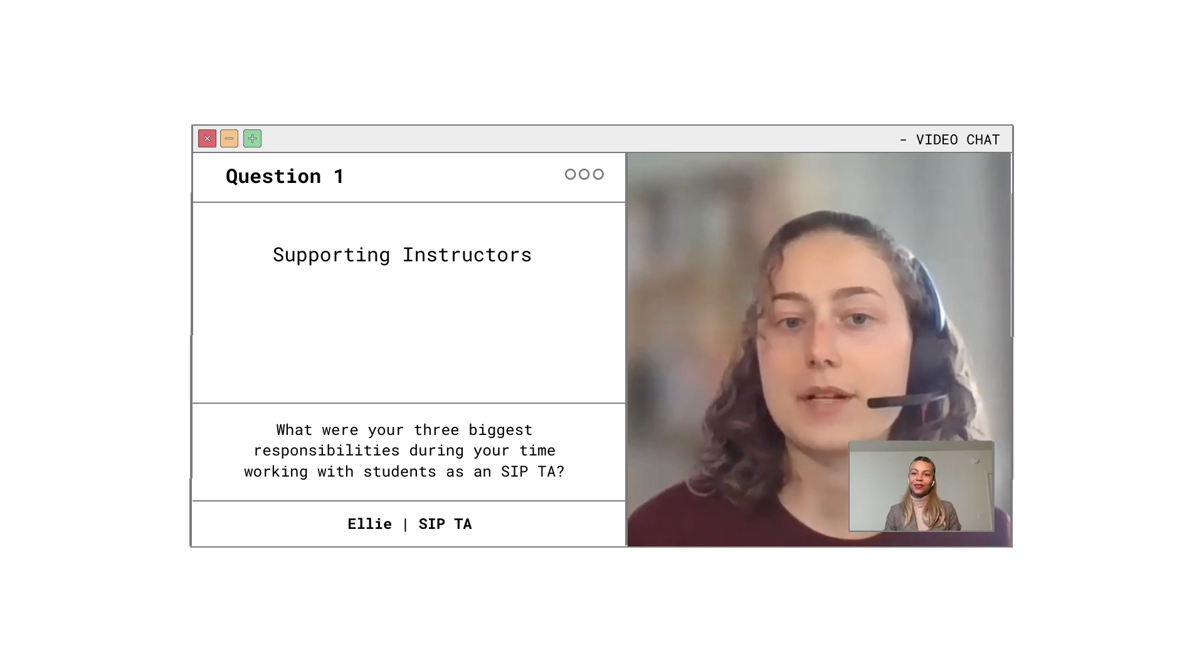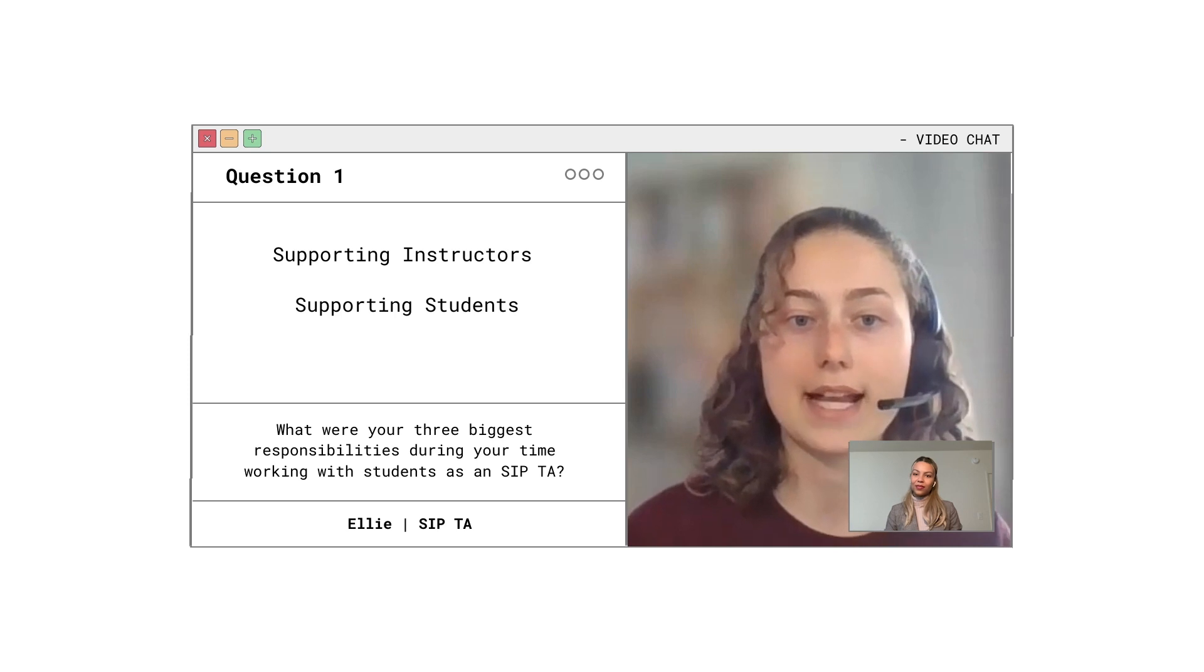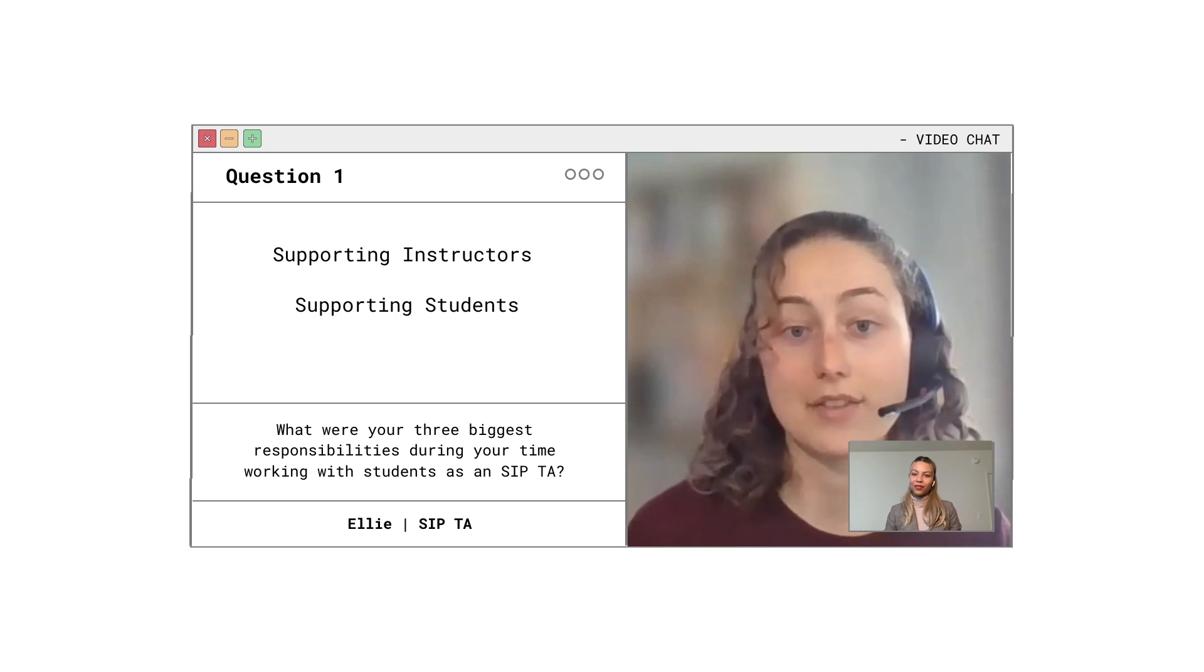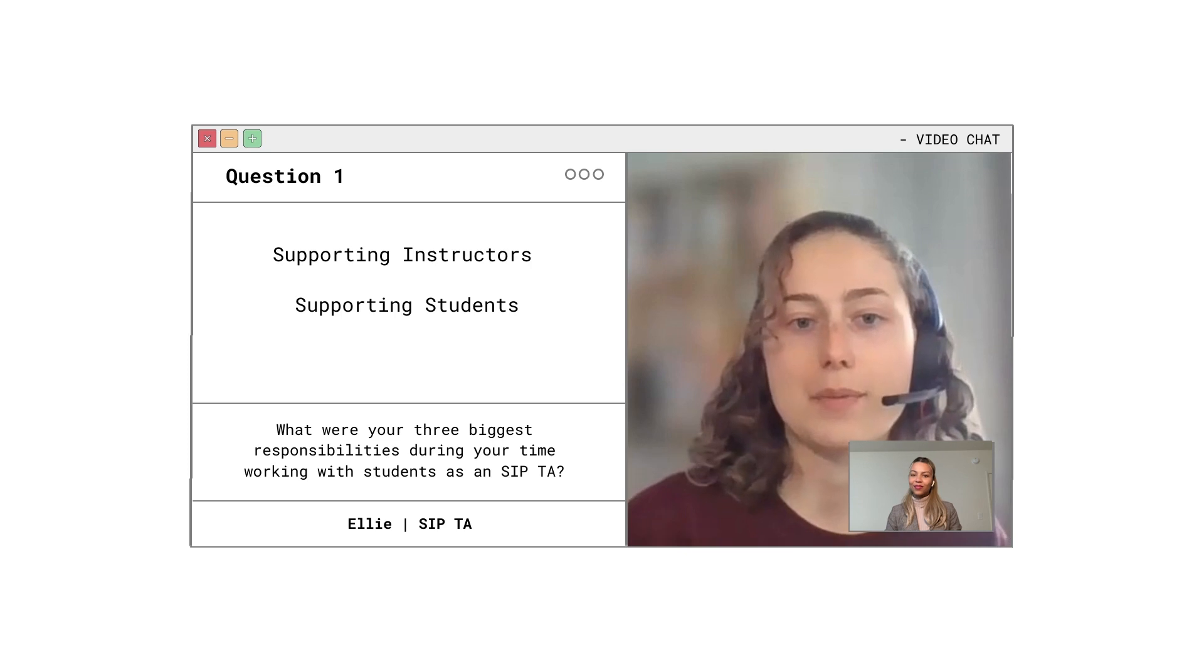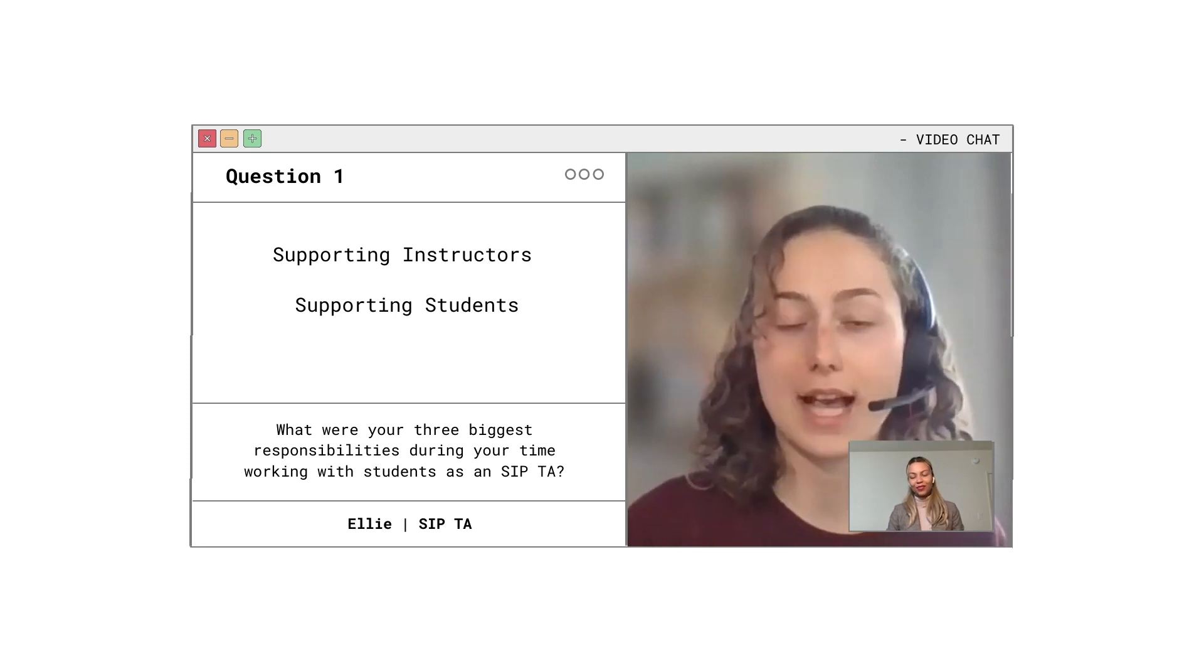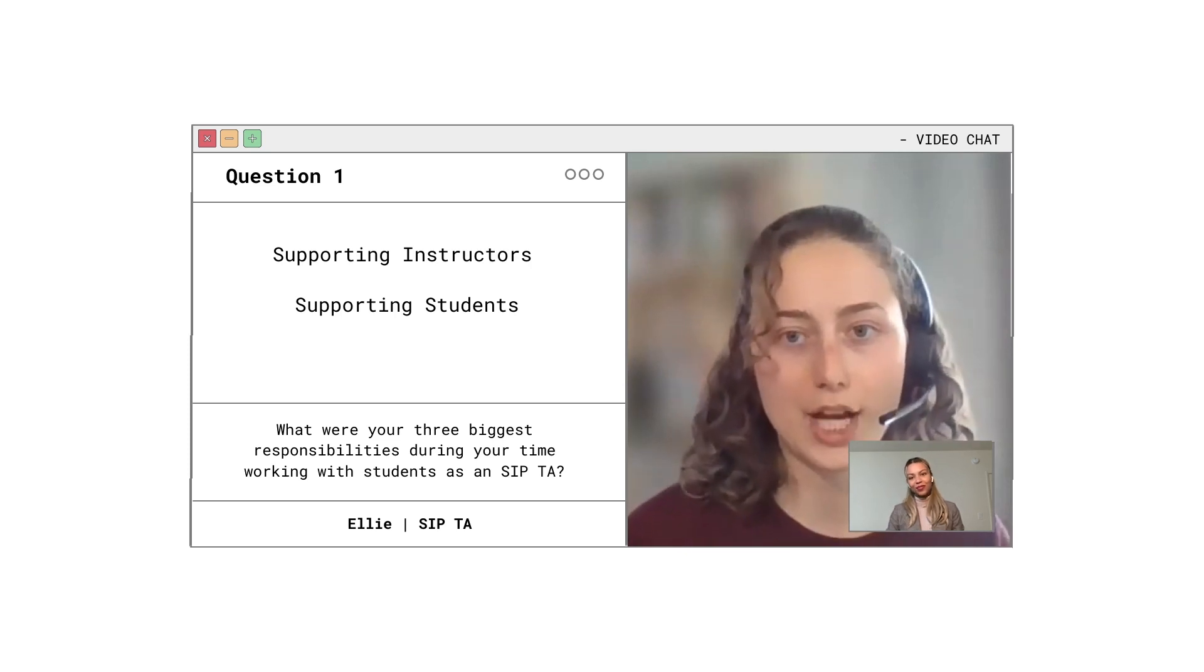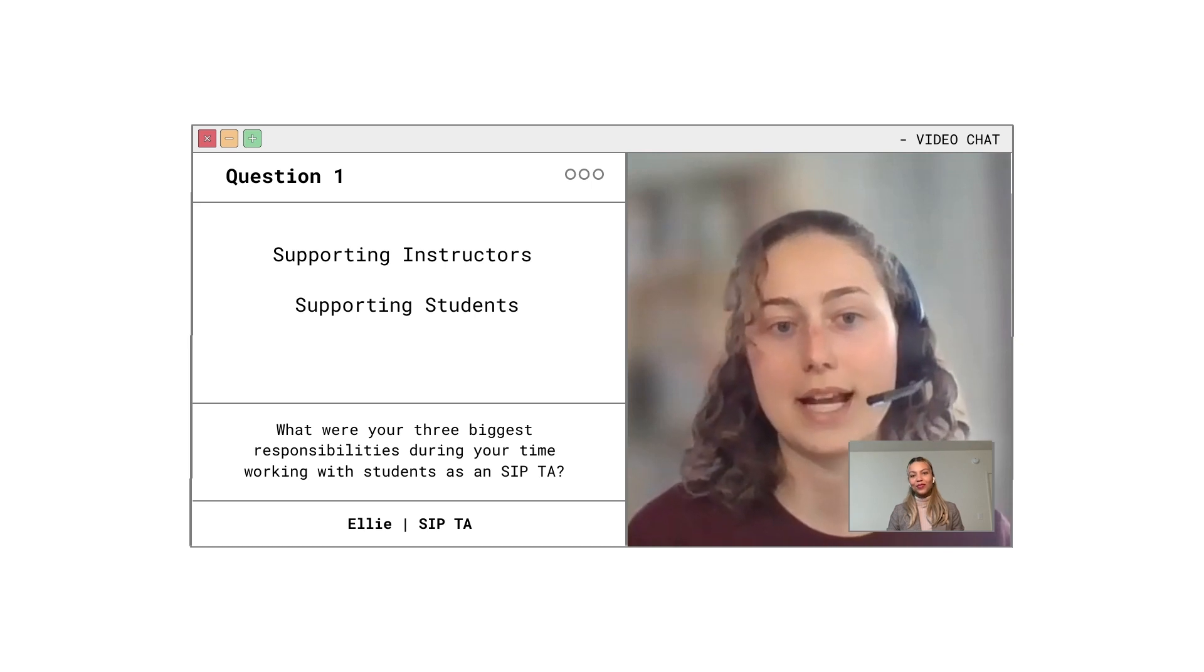My next big responsibility was supporting students through office hours and asynchronously via Google Chat as needed. I had extra responsibility to my advisees who I checked in with every day via Google Chat and a few times each week in a meeting.